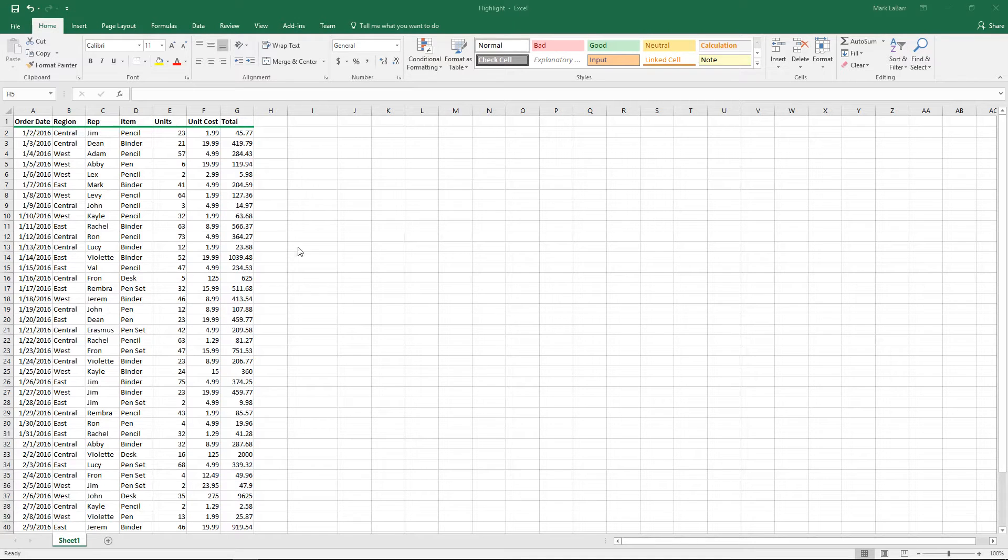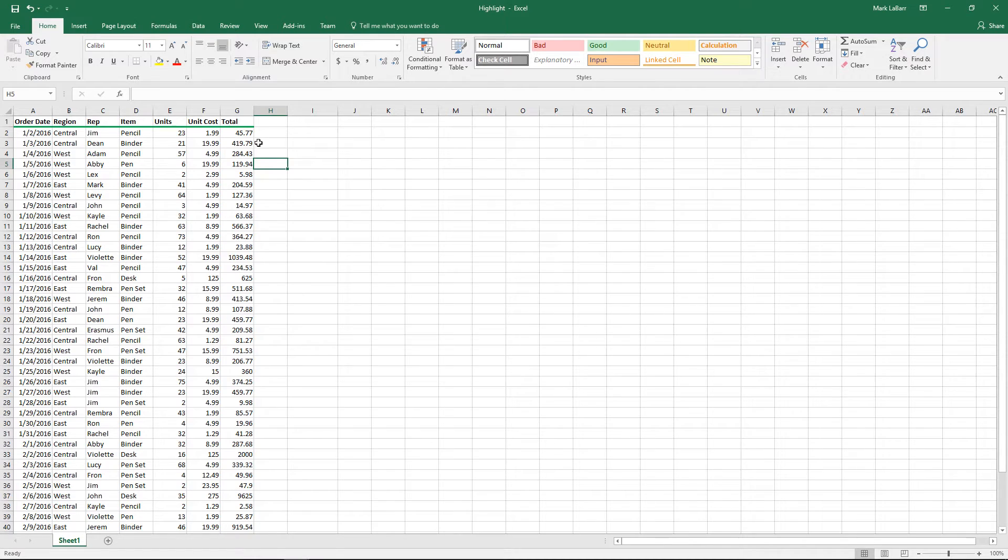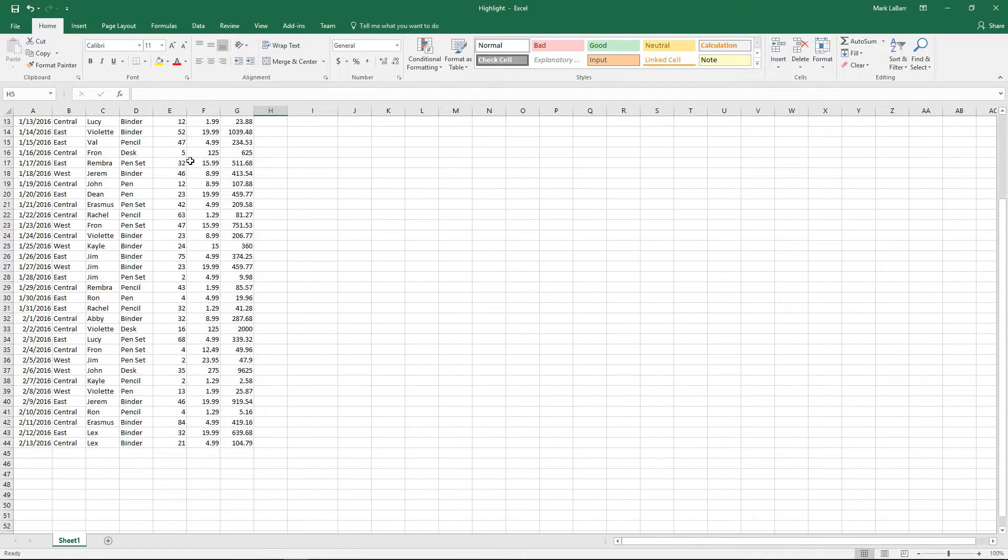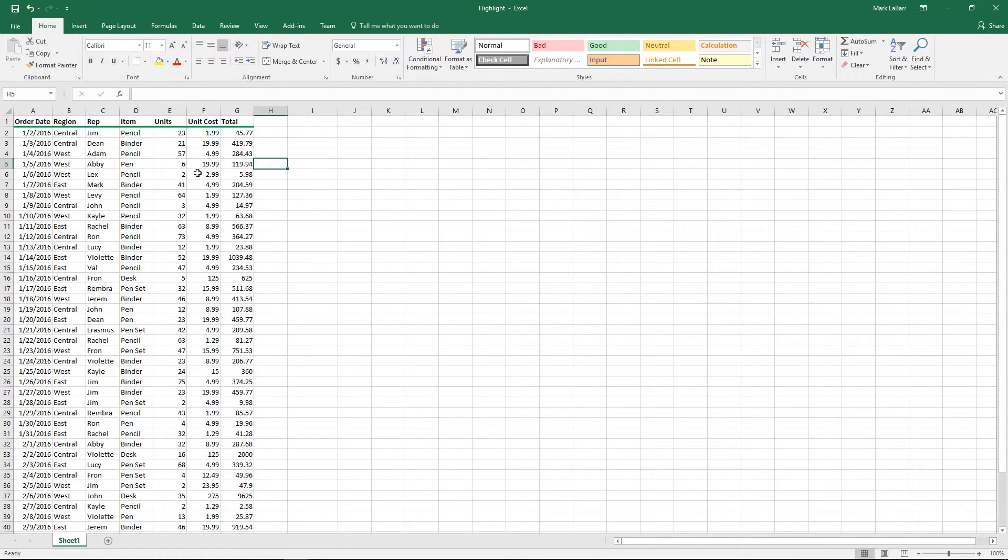Hello and welcome to this HowTech video tutorial. In this video, we're going to show you how to use the SUMPRODUCT formula in Excel 2016.